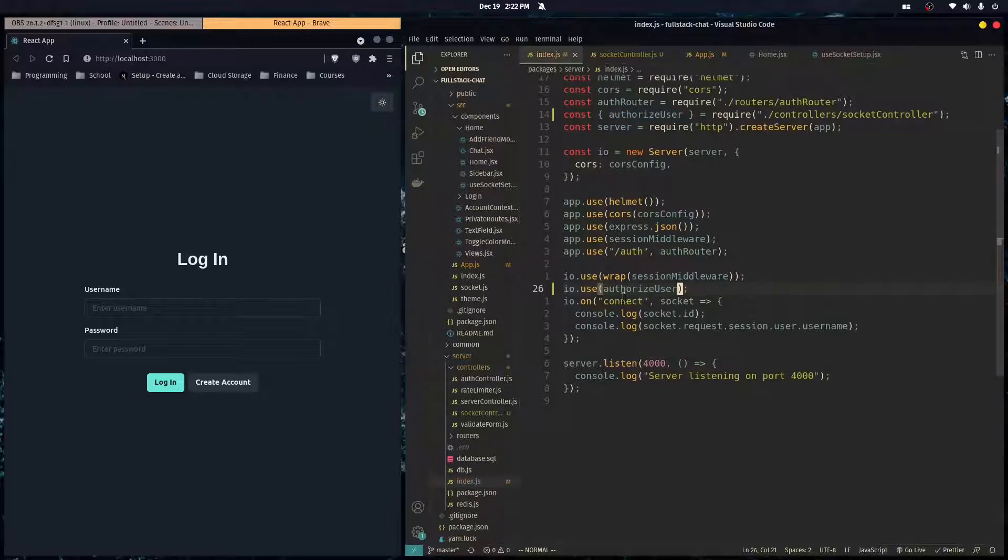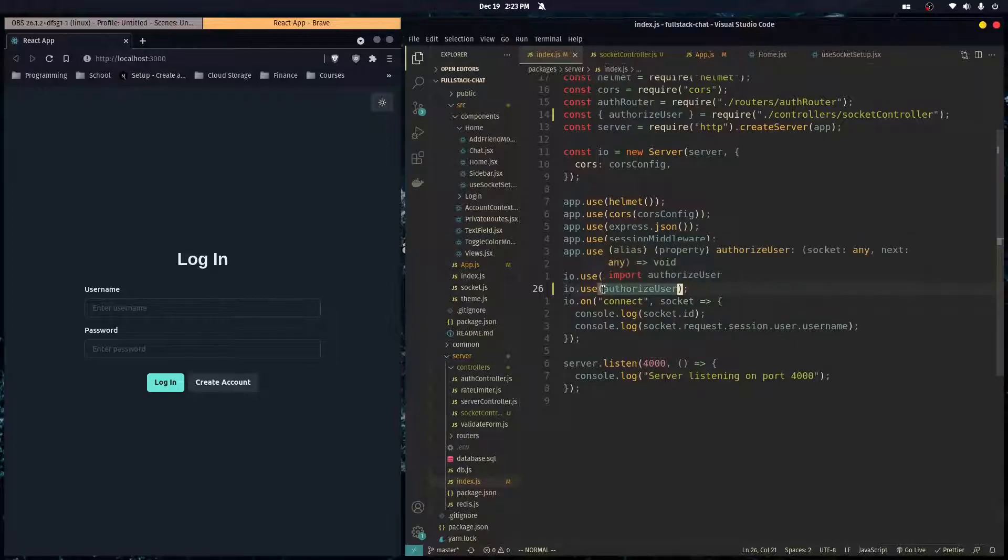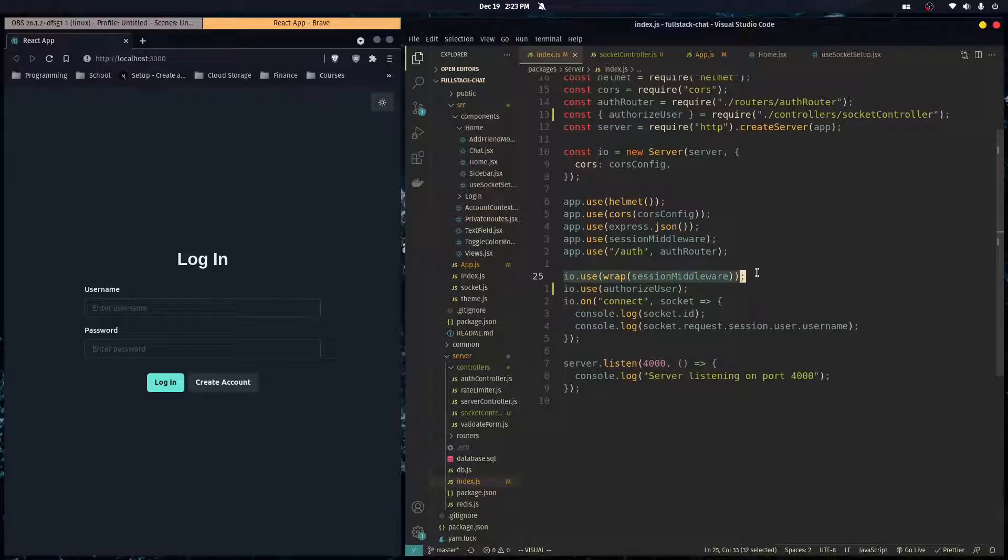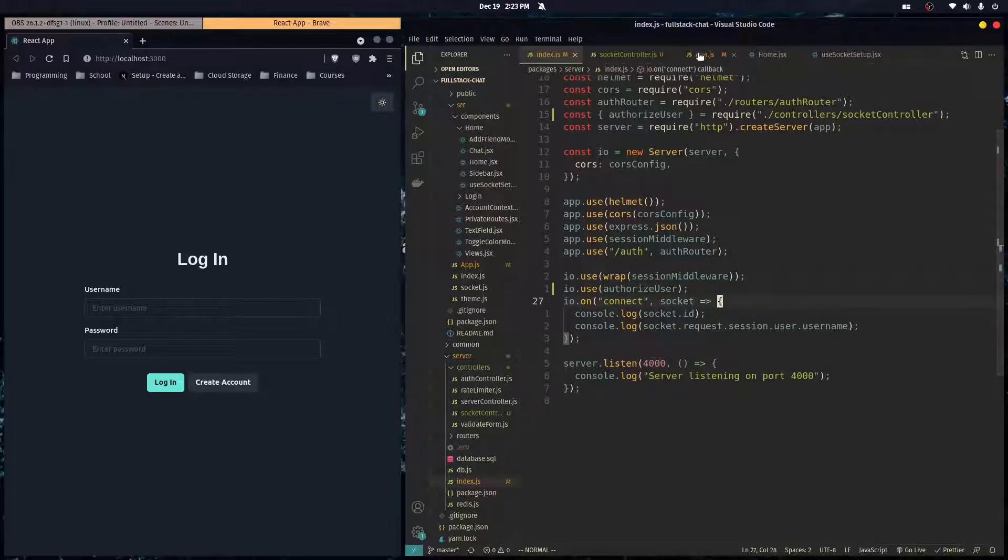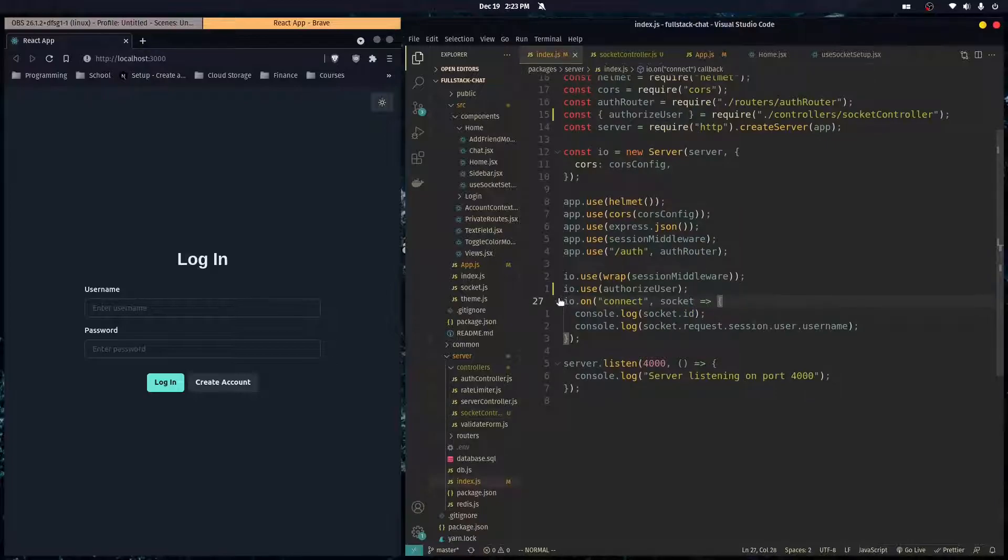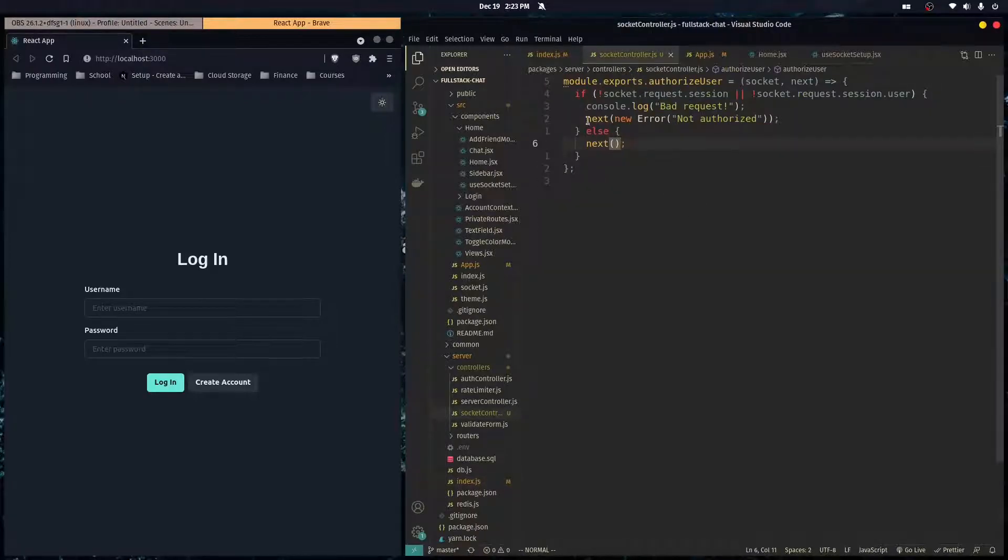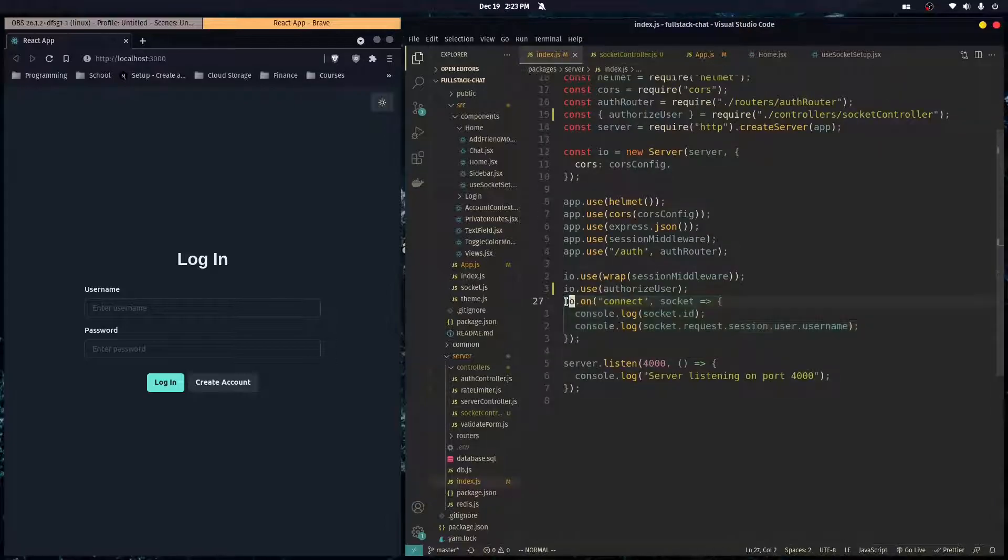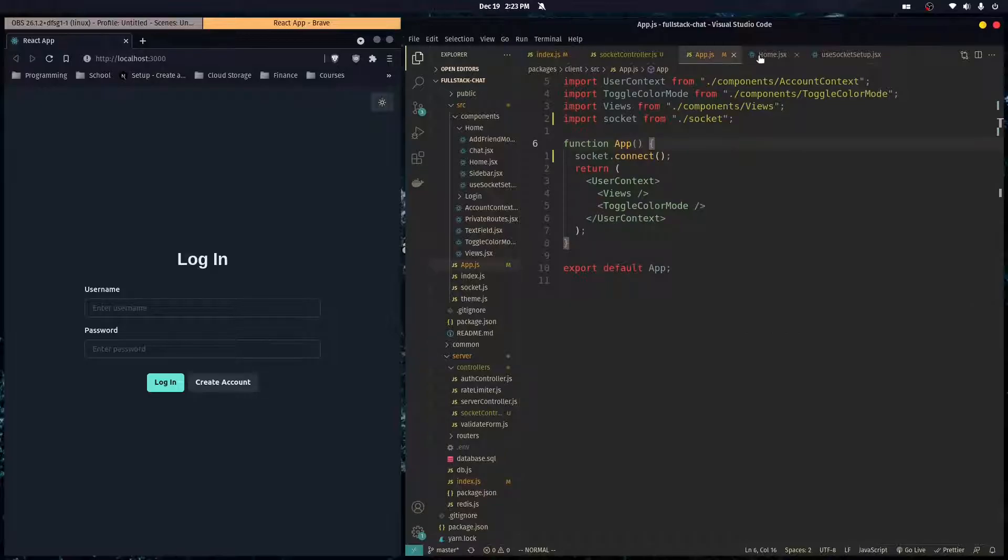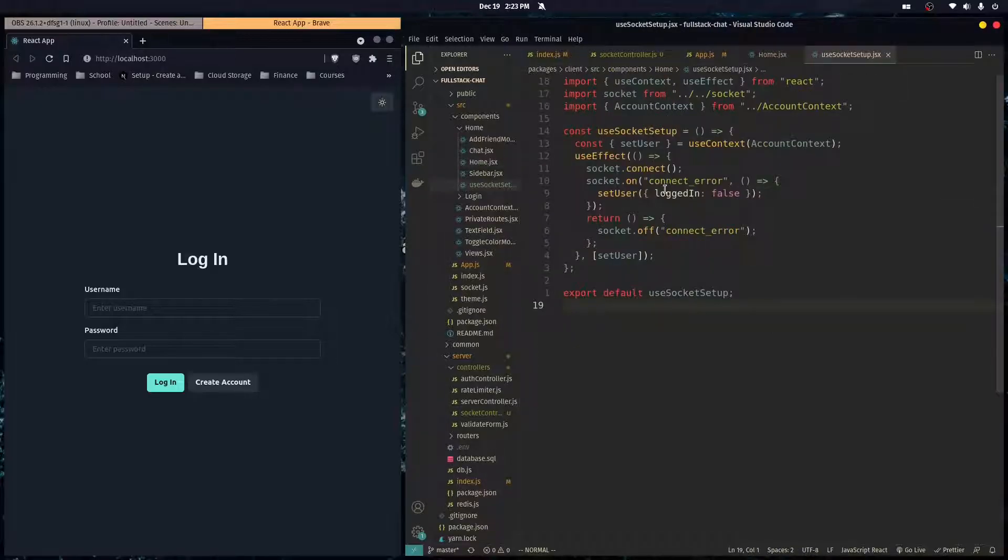In Socket.io, any function you pass in here is going to run whenever a socket connection comes through. And it goes in order. So first, it's going to go here, and then it's going to go here. And then, if we do next with no error, it goes to the next one, which would be the onConnect. And if there's an error, so we do next with an error, it doesn't run the next middleware, and it just emits this event right here, which is connect error.